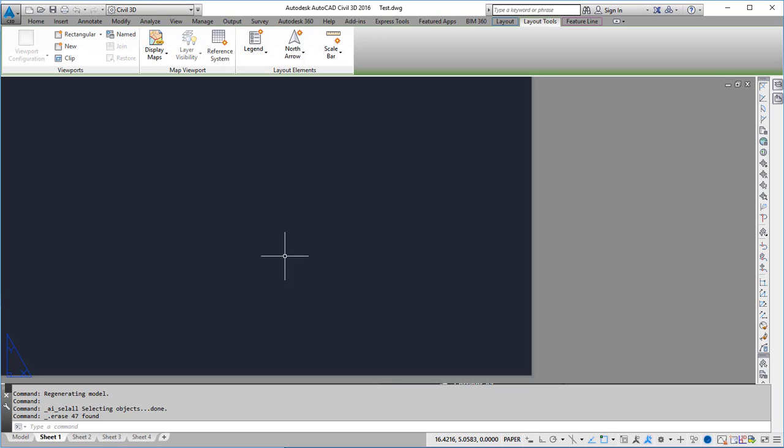This video shows how to use the publish command to get all of my tabs plotted using the same plotter.